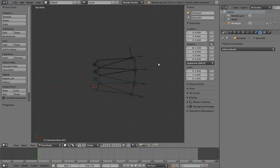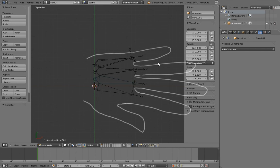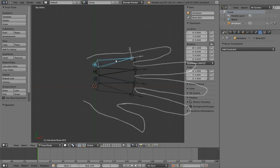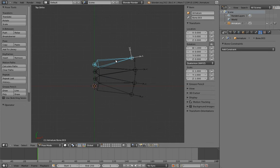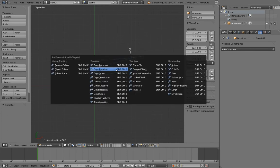If you imagine that the hand is like this, then we can have the palm bone on the far side from the thumb serve as the control. So we can just constrain the other palm bones to it with a copy rotation constraint.